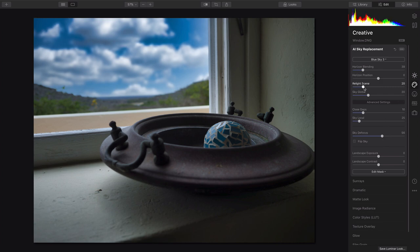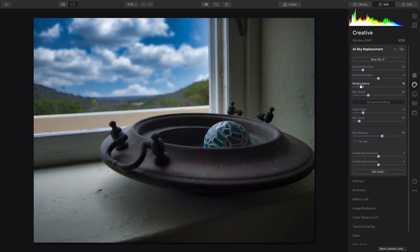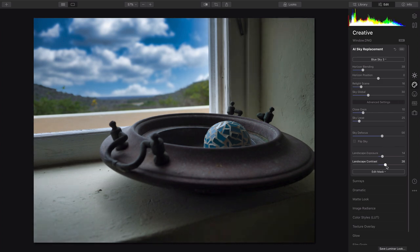Now, I can use the Relight Scene option, and you see that it picks up those colors and starts to match them. We can also tweak the exposure here of the foreground and the contrast to taste. That's looking pretty good.